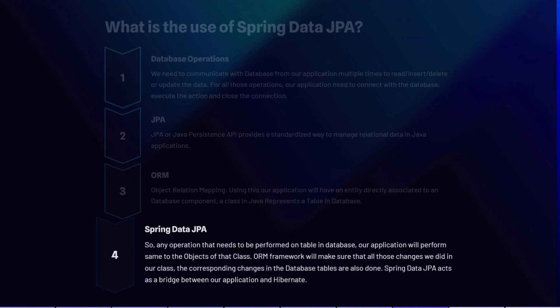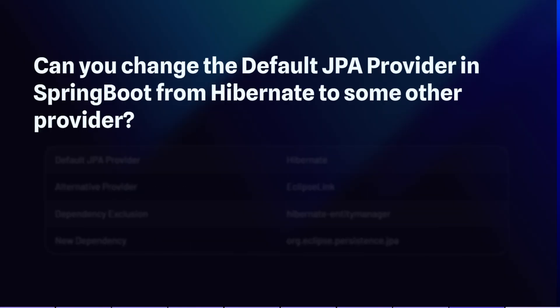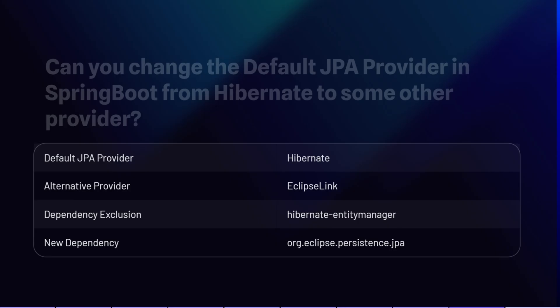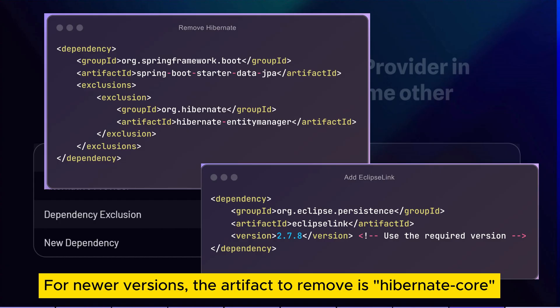Spring Data JPA is a higher-level abstraction built on top of JPA. It simplifies data access by providing convenient interfaces and methods for common database operations, but it doesn't work independently — it relies on a JPA provider, which in Spring Boot is Hibernate by default. However, we can change this: for example, to use EclipseLink instead of Hibernate, we exclude Hibernate entity manager from the data JPA dependency in pom.xml and add the EclipseLink dependency.